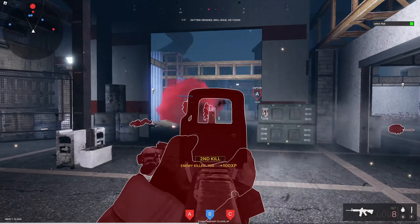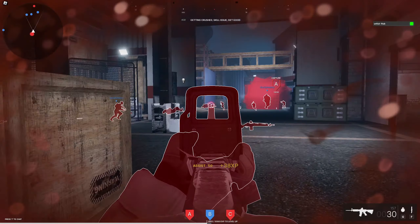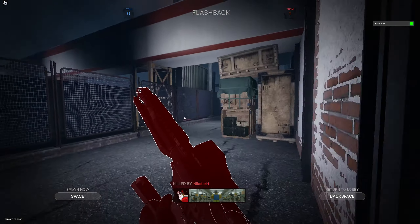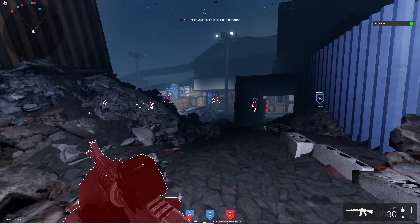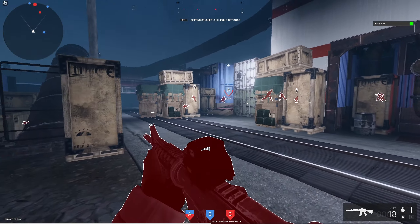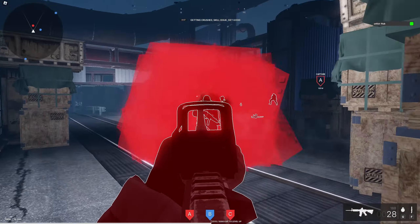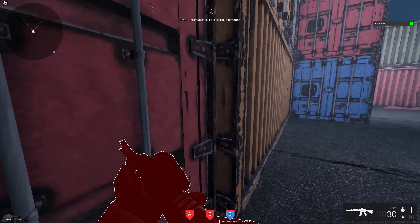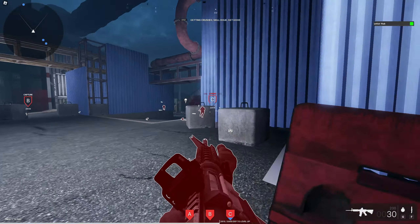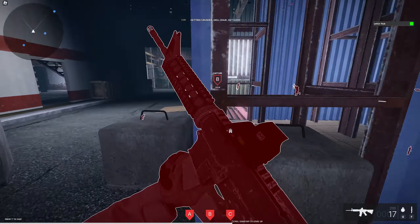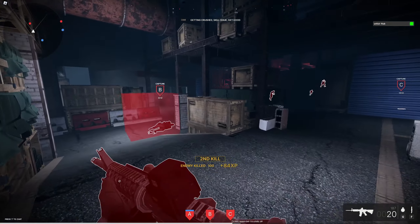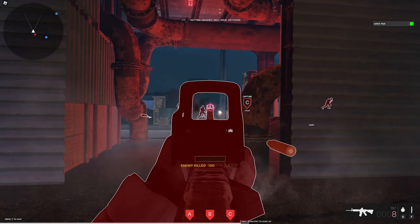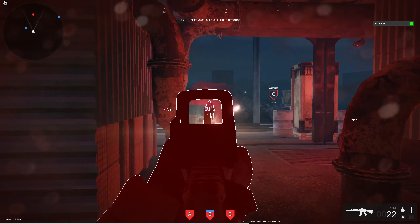With the hitbox expander active, I'm getting kills much more easily — I can see the red circle around enemies and shoot anywhere in that area for a hit. I got a few kills but also died a couple of times. I'm a bit rusty since I used to play Phantom Forces a lot. Even enemies behind walls were registering hit markers due to the expanded hitbox. Overall the executor is performing well in the game.